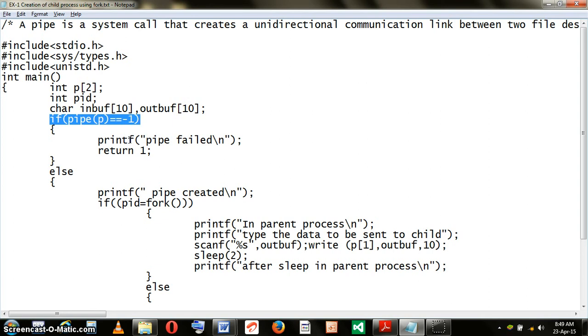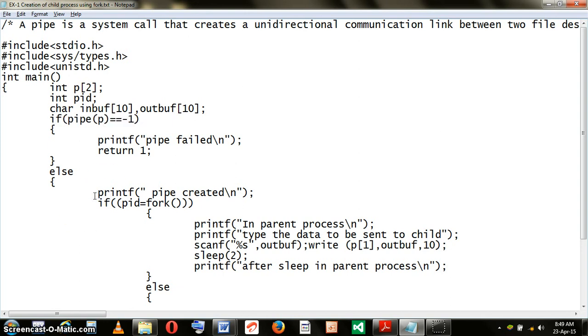We will just return 1 and the program will be terminated. Now, in case the PIPE has not encountered any such problem, then the program will move on to the else part.